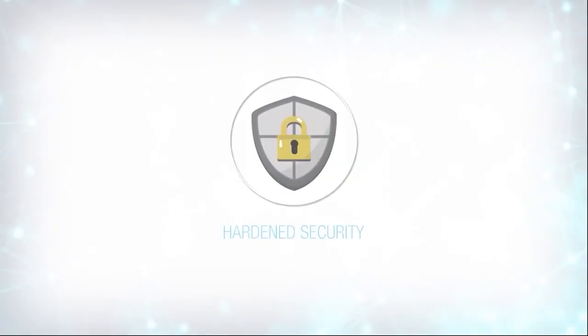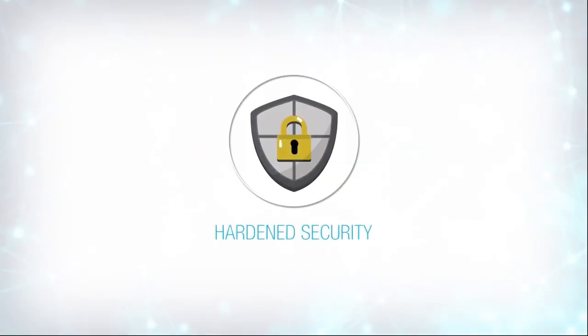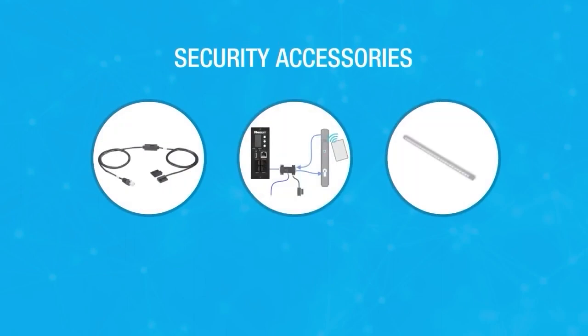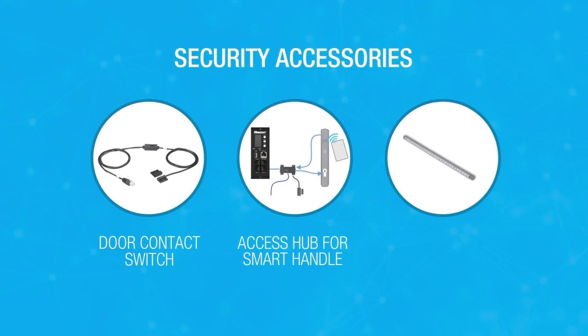To ensure the network security of your cabinets, G5 PDUs utilize advanced asymmetric encryption, and additional accessories are available for physical security, including door contact switches, an access hub for smart handles, and even a light bar for easier visibility.